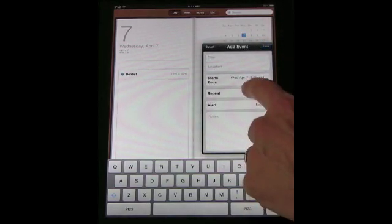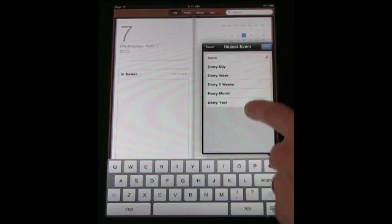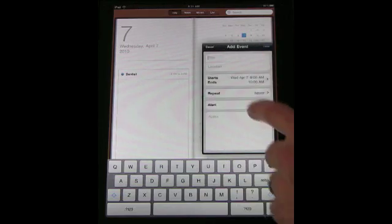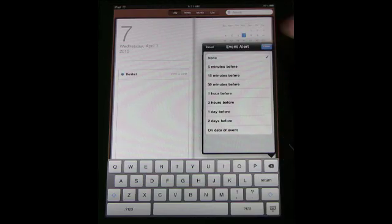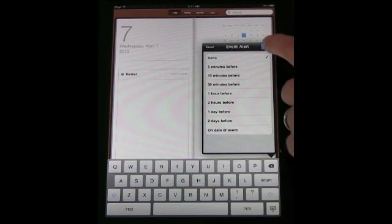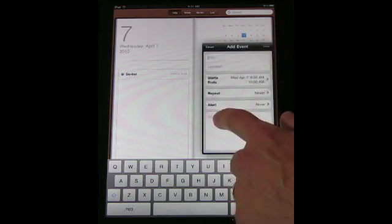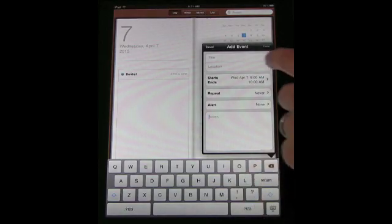You can also set it to repeat but only for just a limited number of options there. And the alerts also have a very limited number of options and don't let you choose a sound. Then you can add notes here for each event.